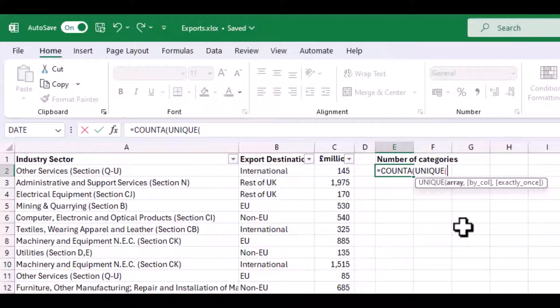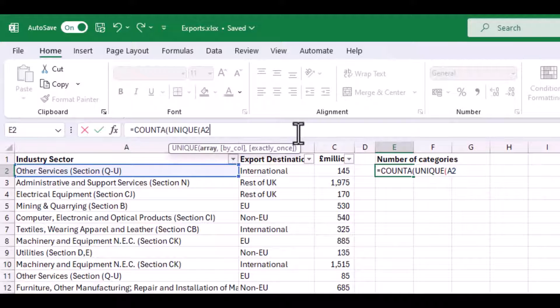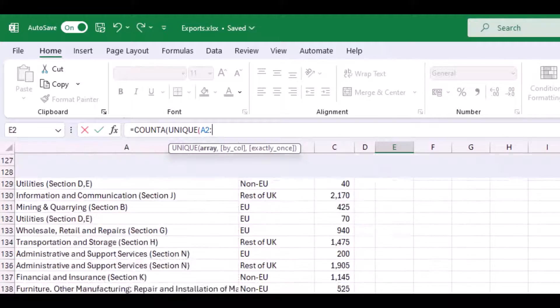the range of cells I would like to count. So here I start at cell A2, then a colon, and then the last cell in the range, which is my bottom cell.